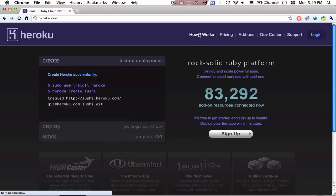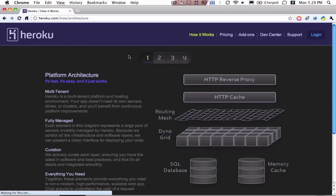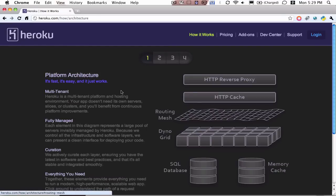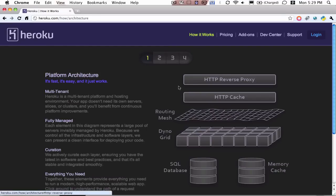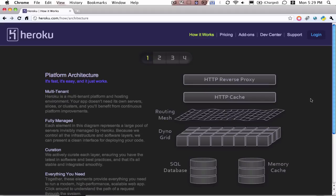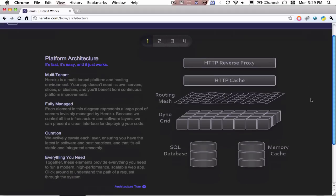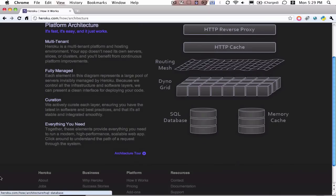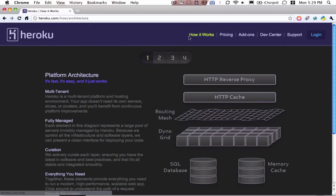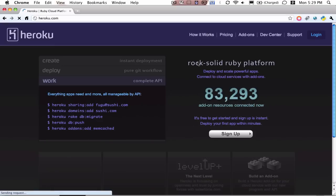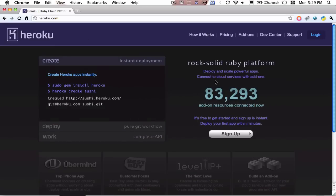So they have a pretty advanced server system here that helps to optimize application performance, database performance, and stuff like that. So if you go to Heroku.com and go to how it works, you can kind of read more about how Heroku speeds up your application.